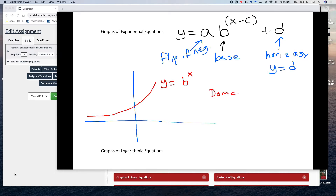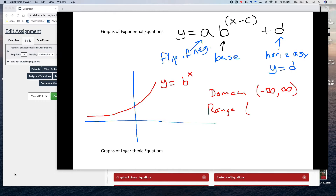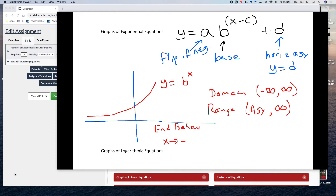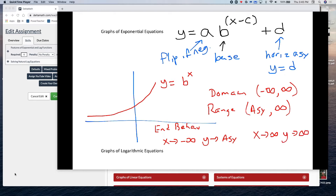For a basic exponential graph, the domain is negative infinity to infinity — you can go anywhere left to right. The range goes from the asymptote to infinity, or from the asymptote to negative infinity if the graph is flipped. End behavior: as x goes toward negative infinity, y approaches the asymptote; as x goes toward infinity, y goes toward infinity.